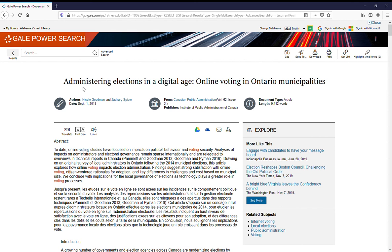Back at the article, there's a line across the top and underneath. It gives you the option to translate, to change the font size, and to listen to Gale read the article to you.